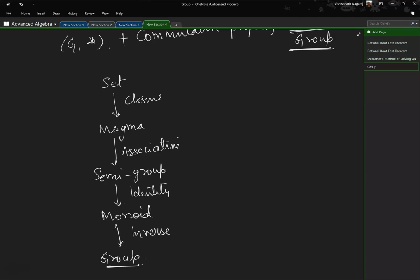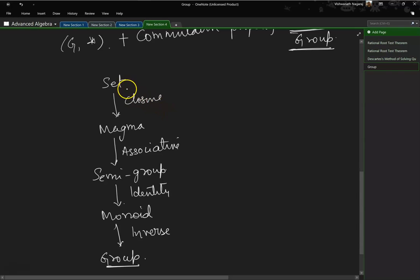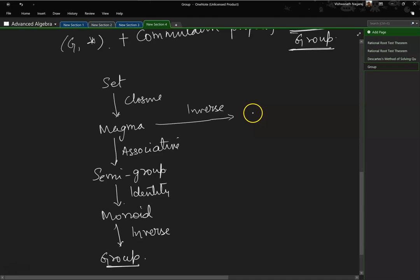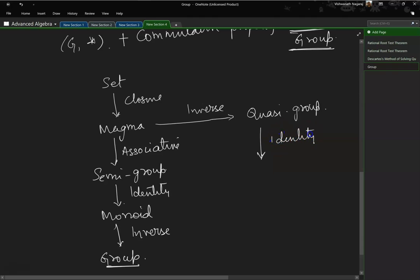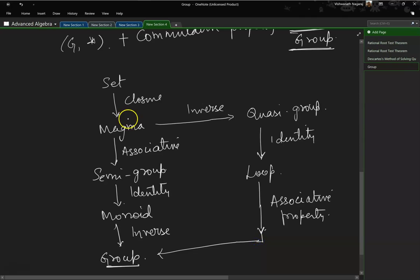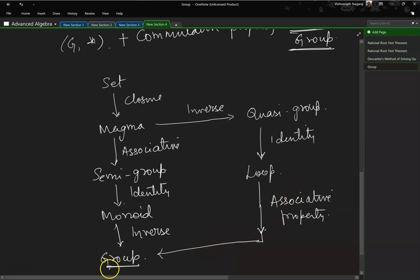This is not the only hierarchy. If we have a set which exhibits closure property and includes inverse property without associativity and without identity, then we call it a quasi-group. If we add identity property to a quasi-group, it is called a loop. And if we add associative property to a loop, it becomes a group. So going via closure → inverse → identity → associative, we still end up with the same four properties and thus a group.